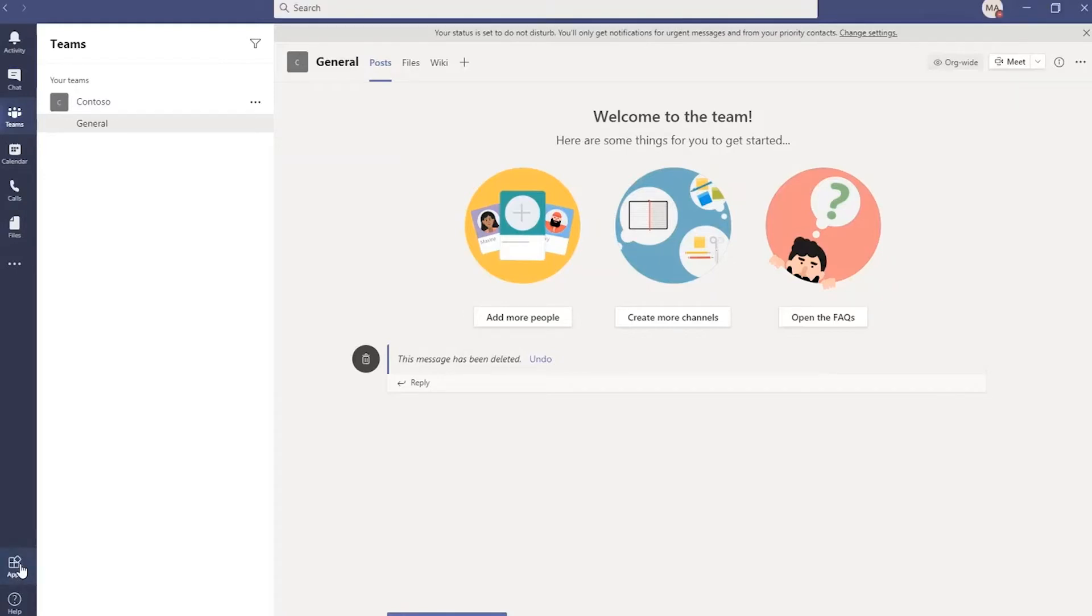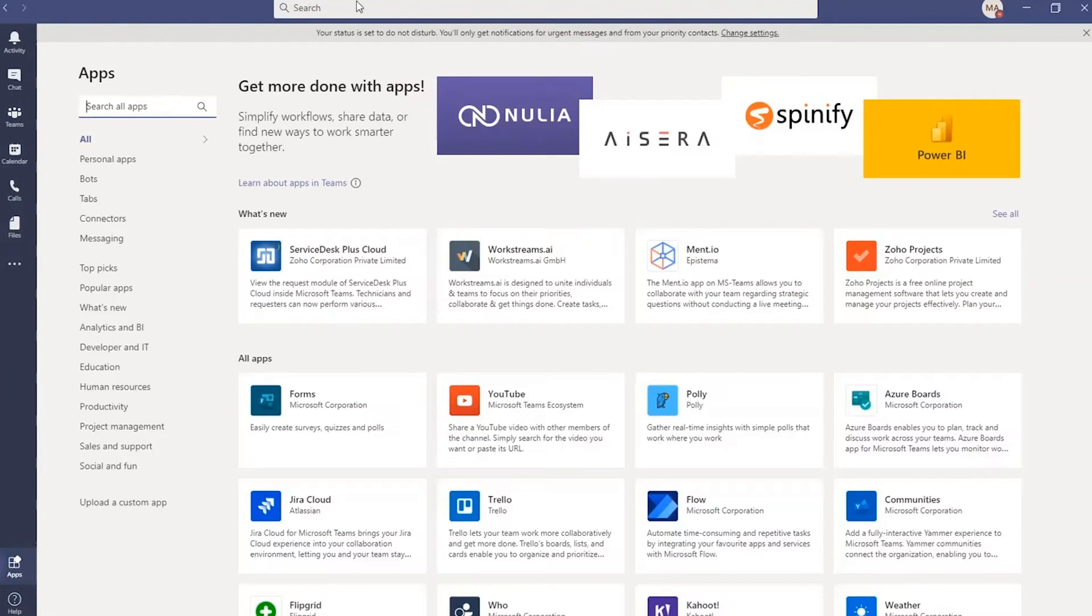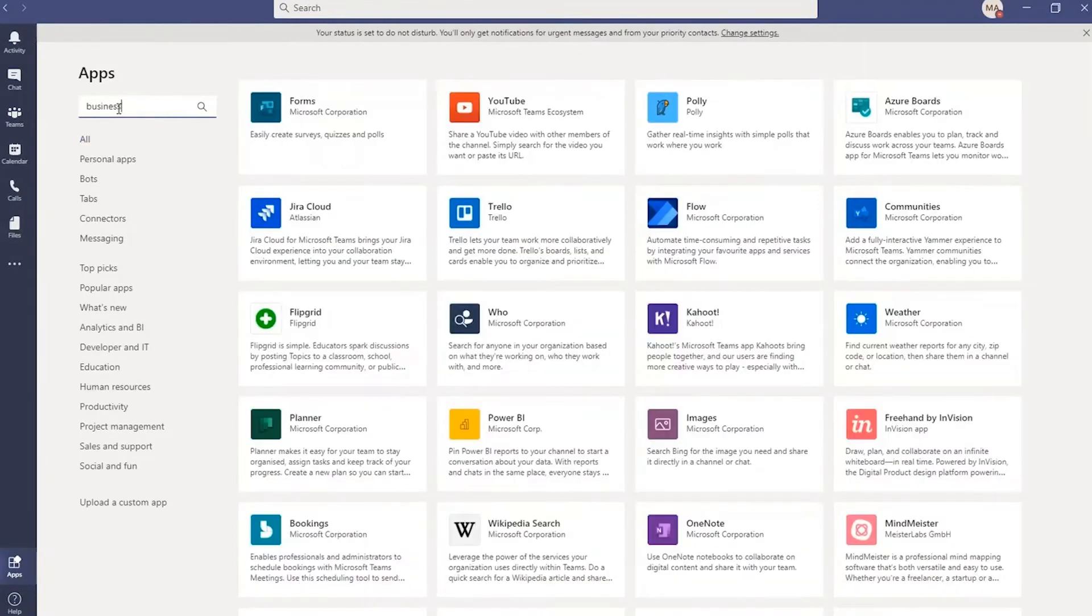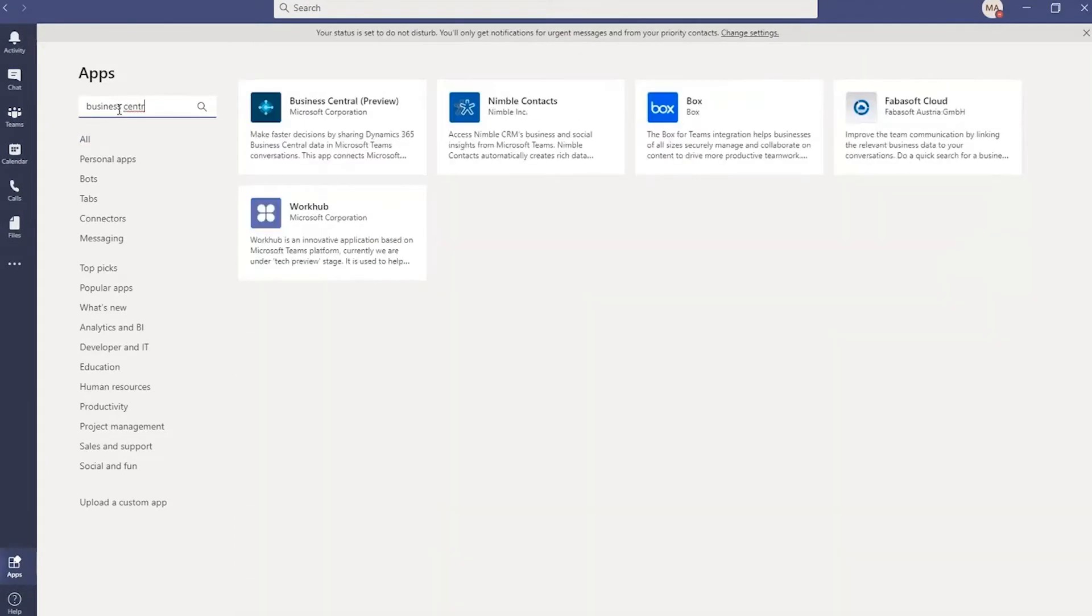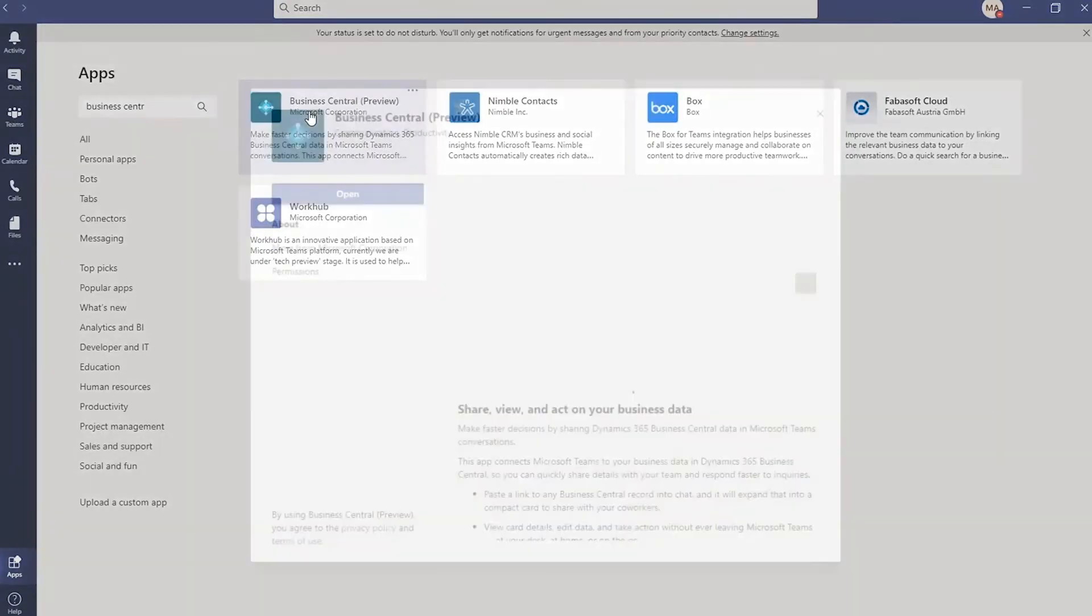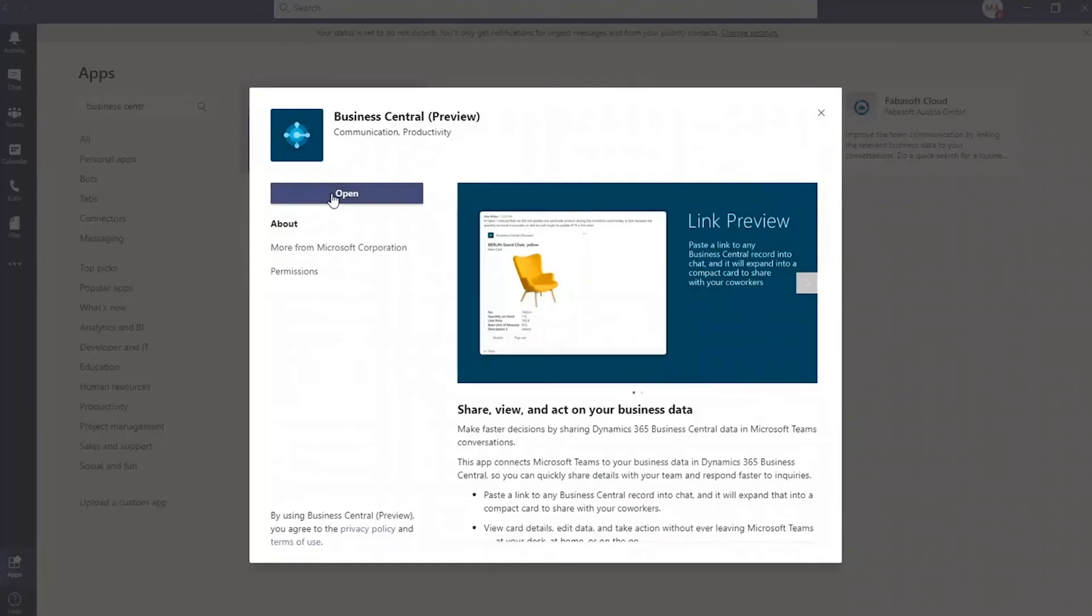Within the app store in Teams, you need to search for the Business Central app. Select it and click on open.